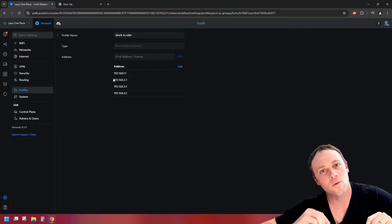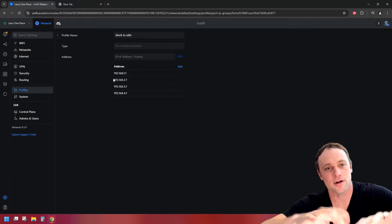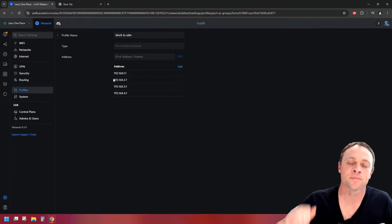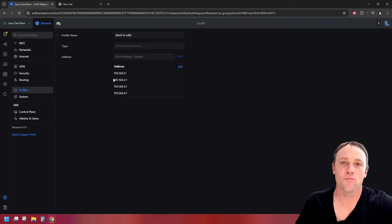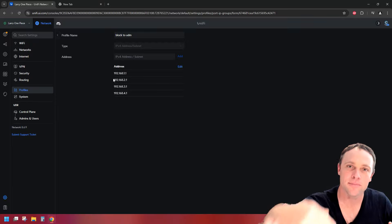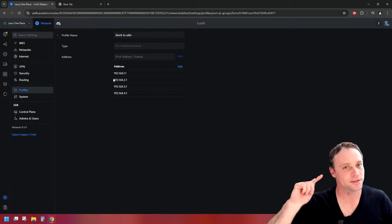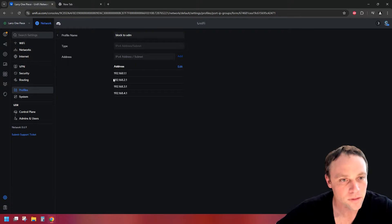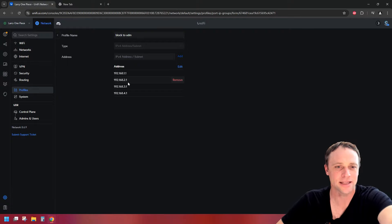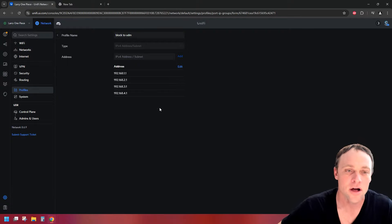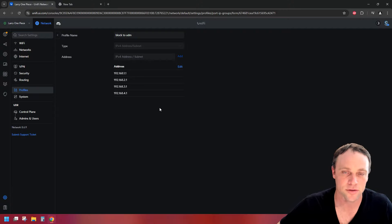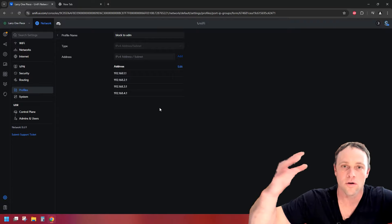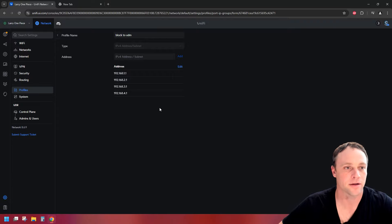Once we create the firewall rules after I show you all these IP groups, all you gotta do is just add more entries to these groups and they'll automatically be reflected on the firewall rules. It's freaking awesome. Basically, this group says nobody we assign it to has access to the UDM router — or whatever UniFi router you're using.